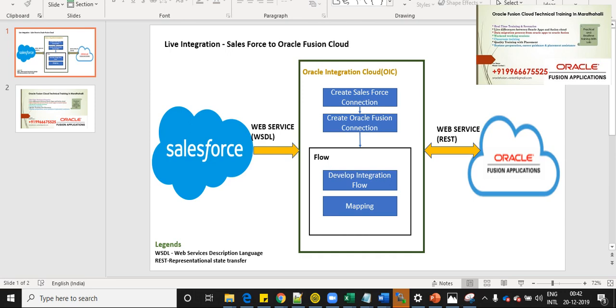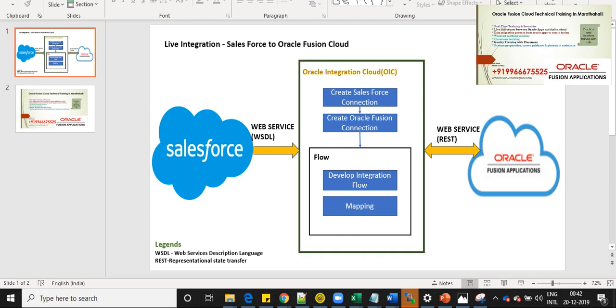Using these web services, we create connections in OIC, Oracle Integration Cloud. Once we create a connection, then the flow will be developed. Once the flow is created, then we activate that integration. Once integration is activated, then we create a sales order in Salesforce and then we see how it is going to be created in Oracle Fusion Cloud.